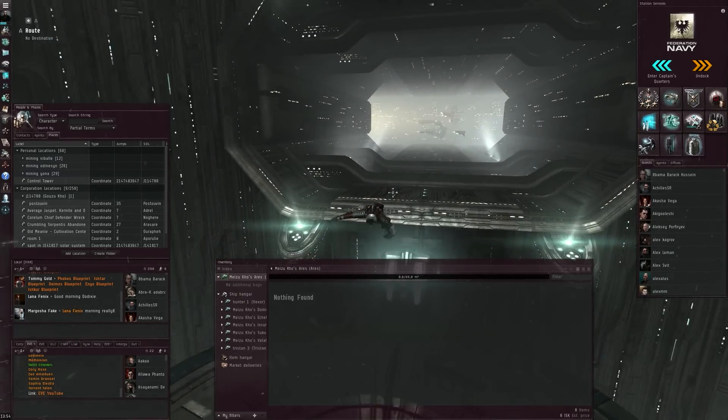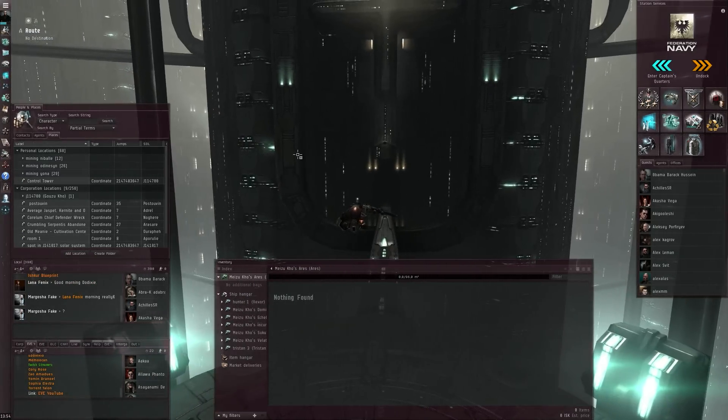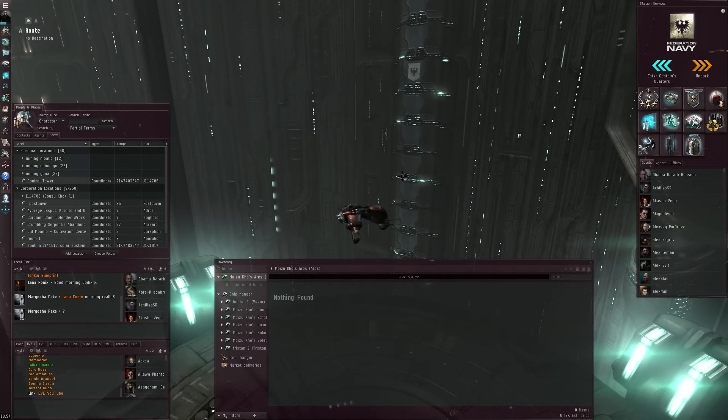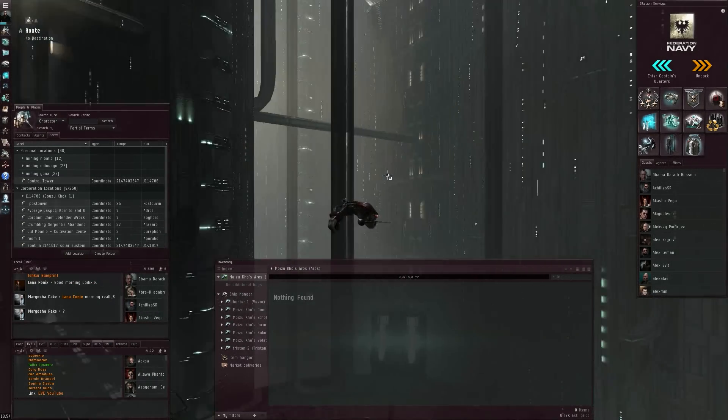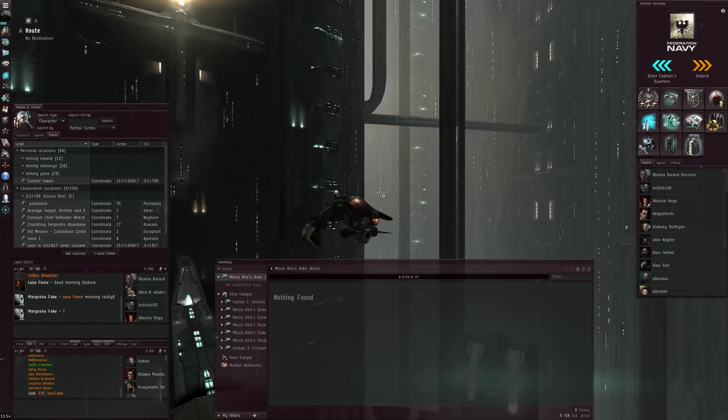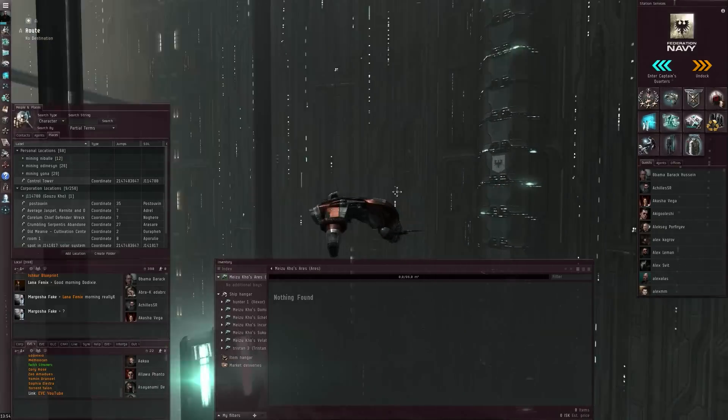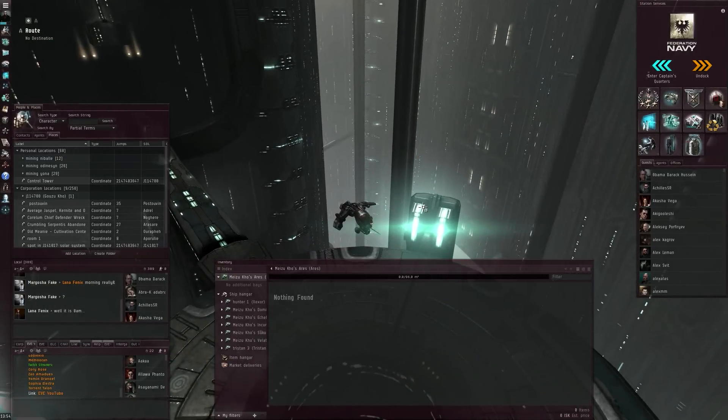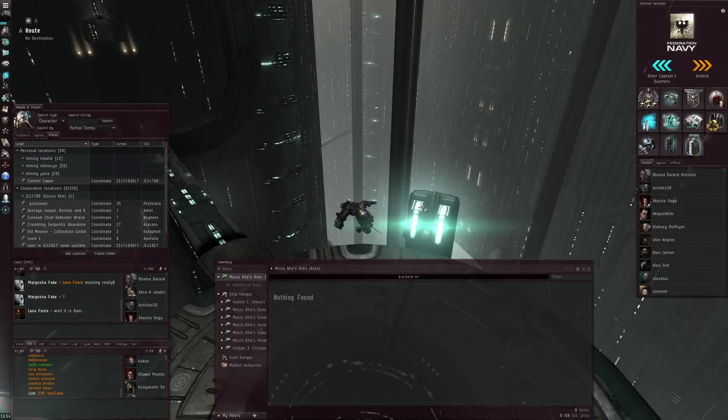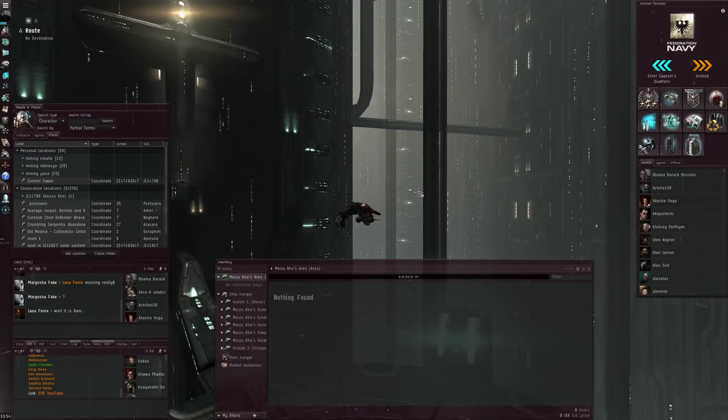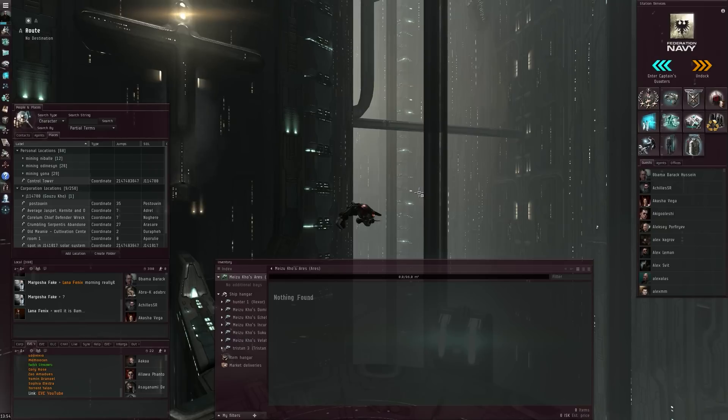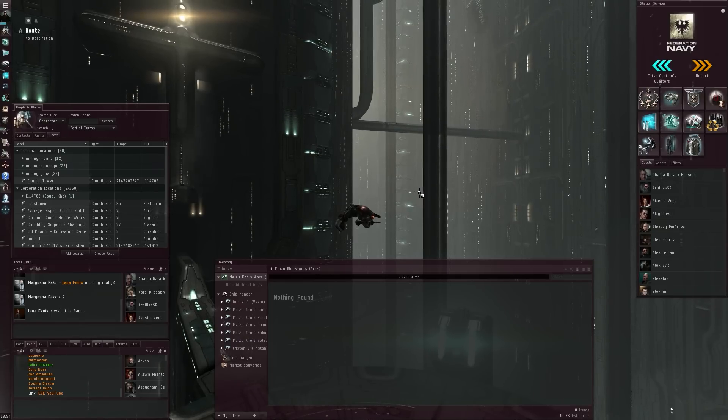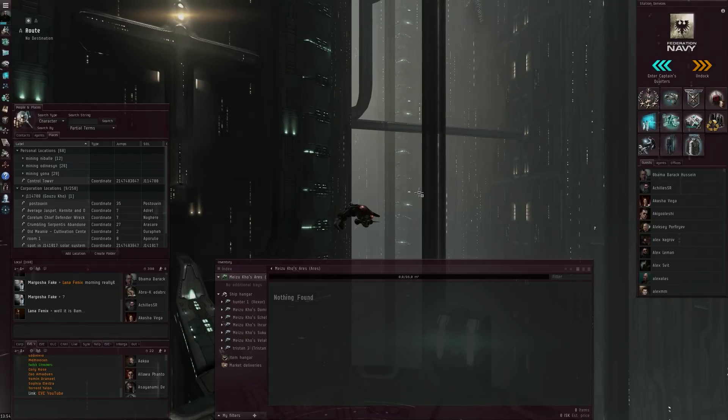But yeah, that's it guys. A quick look at some of the ghost site economics, and I finally found my first two BPCs. Thank you very much for watching. I'll see you all next time.